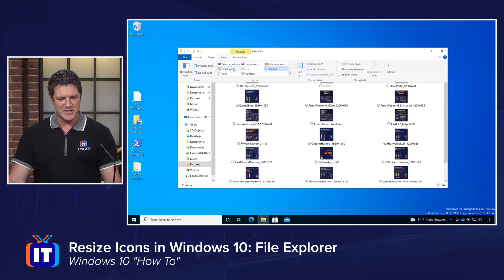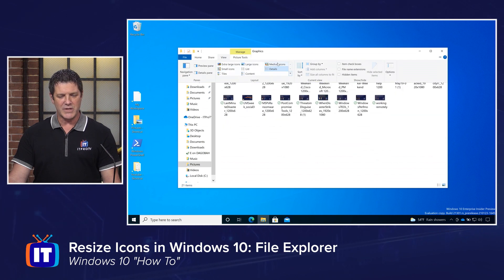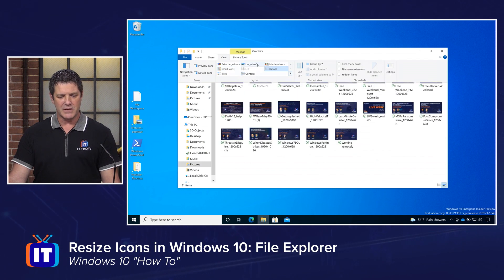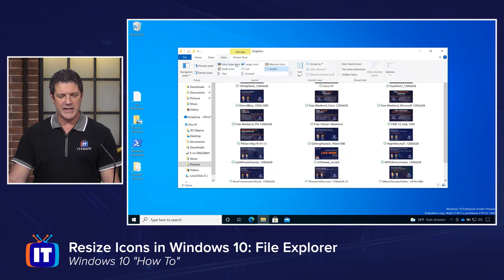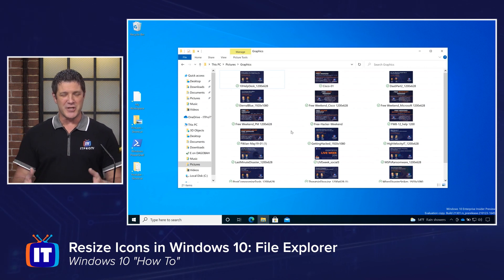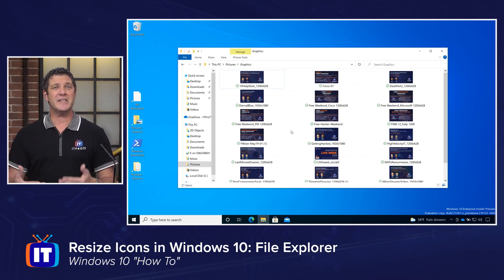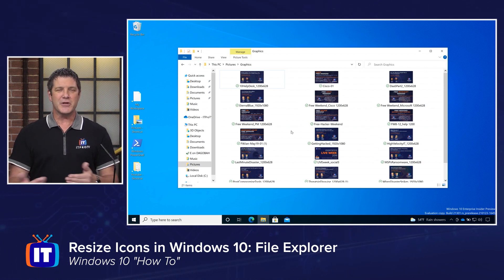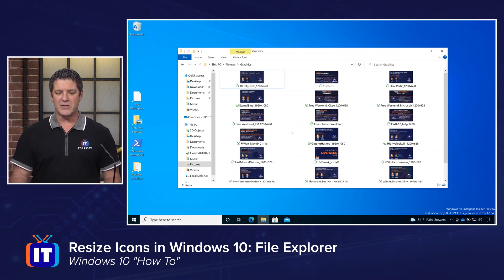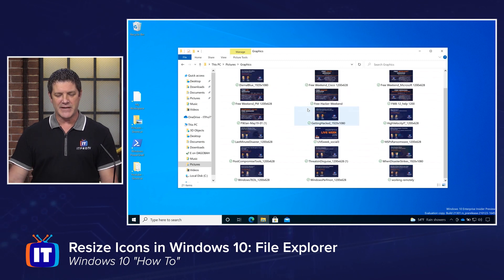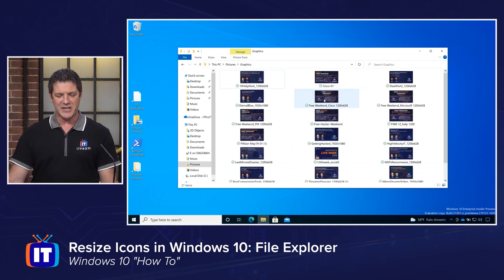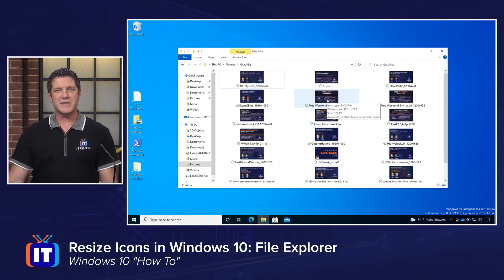So when you've got that folder full of pictures and you want to see those pictures without having to click on each one, you can choose that extra large and make them a little bit bigger. And now I can work with these a little bit easier. I can kind of tell what that is a picture of.